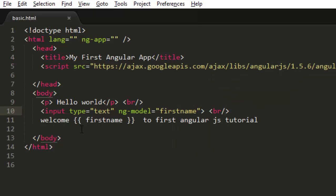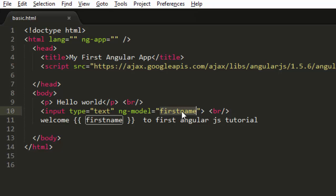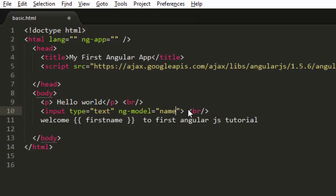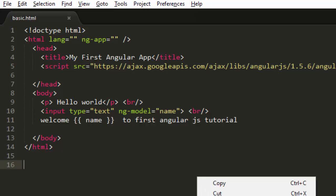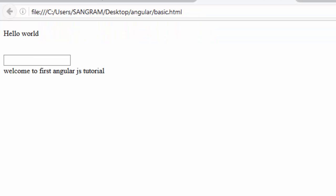So what we have done is we have used expression and we have used ng-model. And your name has to be - if I have written firstname over here then you have to write firstname. If I write just the name then you have to write name. It is very simple, I think you will not find it very difficult.